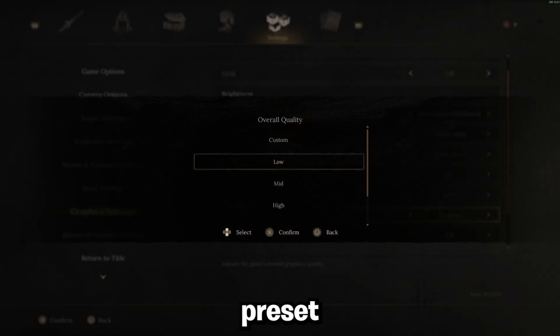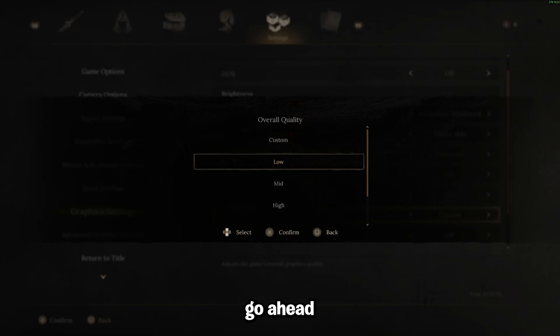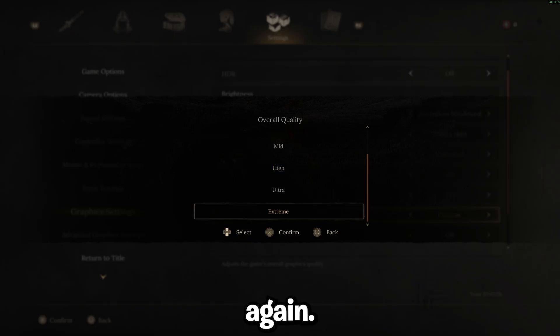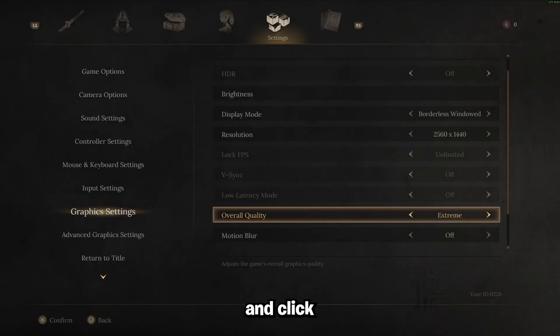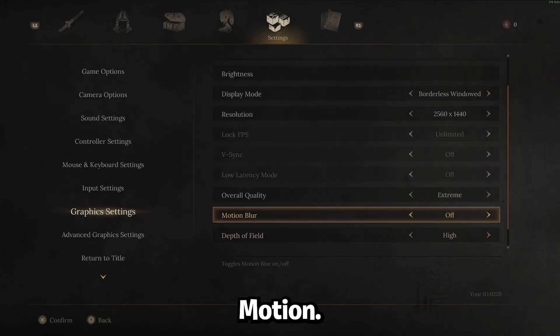We are going to customize this preset a little bit but just to save us some time we're going to go ahead and do this. Again we're going to make sure you guys aren't going to have any stutters regardless. I'm on a high-end PC. I want my game to look really good, so I'm going to go ahead and click extreme.